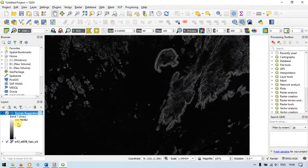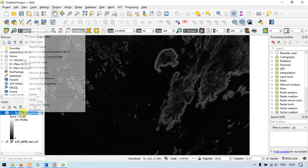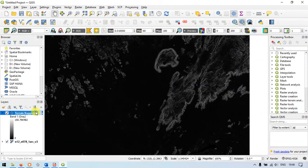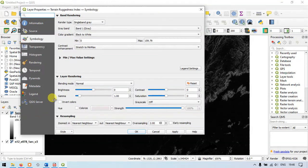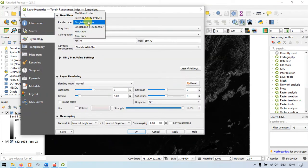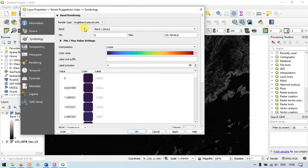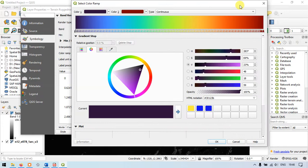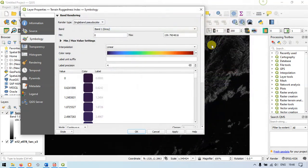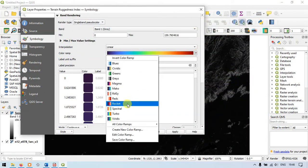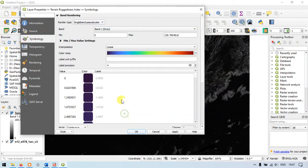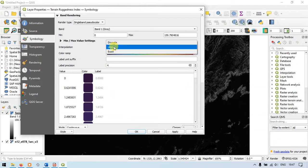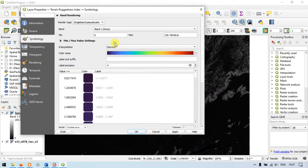Now let me go to the properties of this image. As you can see here I have chosen this render type and I have chosen this color ramp turbo and I will be choosing the interpolation as discrete.